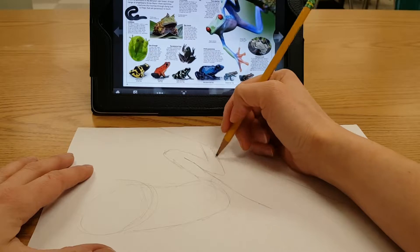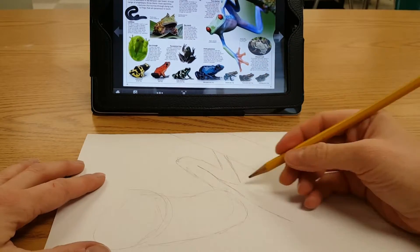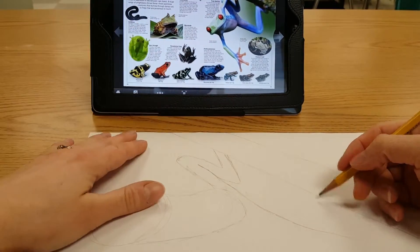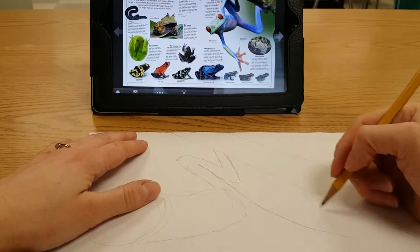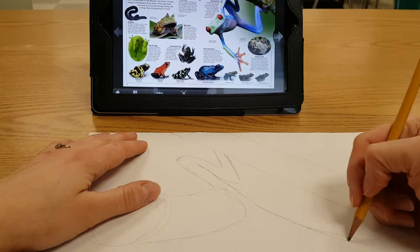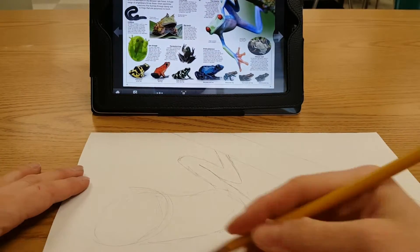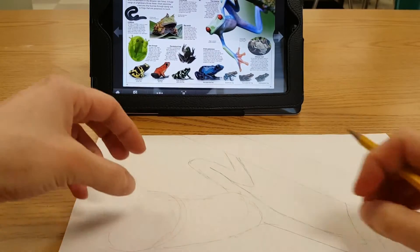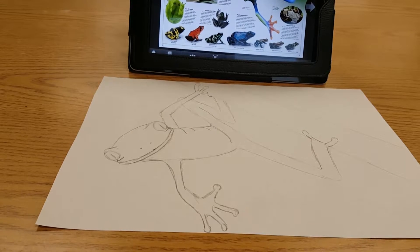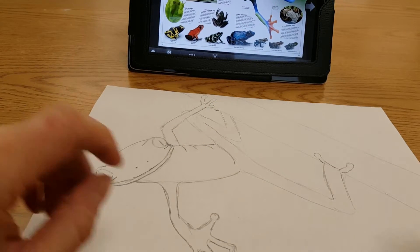Draw very, very lightly — draw light until you get it right. If you don't see something in the picture, you don't have to worry about drawing it. Like one of his feet goes off the other side of the branch; I can't really see it, so I don't have to draw it. Start generic and then you can get more specific as you go. My frog sketch is finished — I'm done with the pencil.